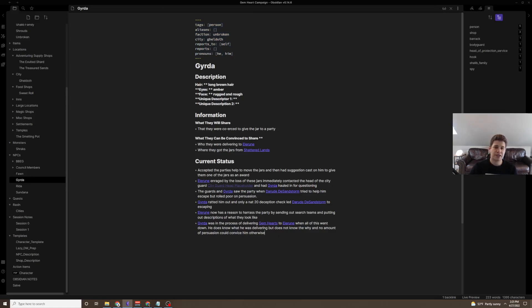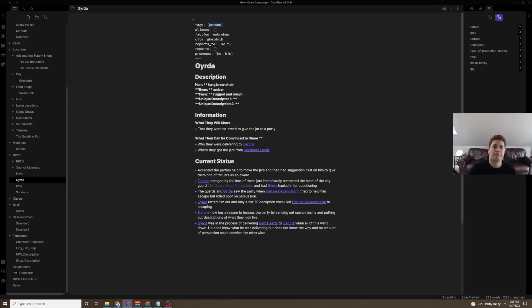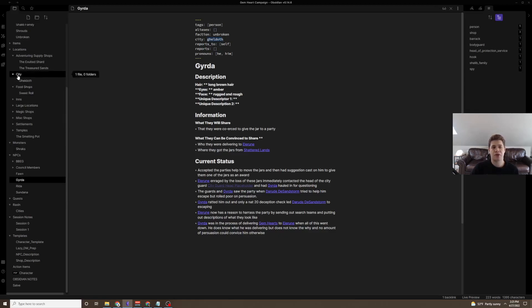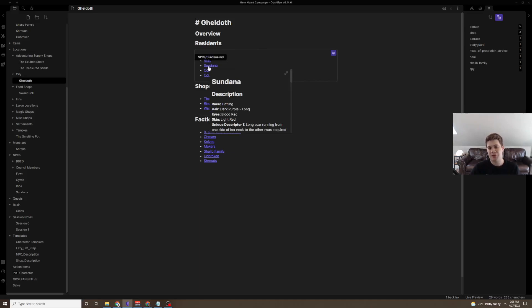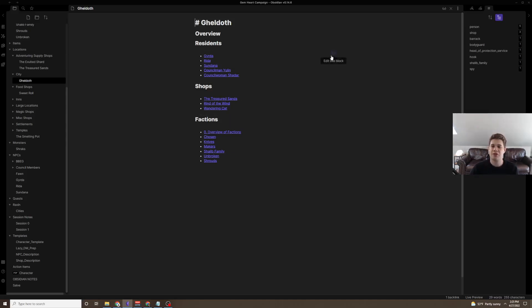Now, Girda has some tags here, right? They're tagged as a person, and person to me just encompasses anything effectively that is not a monster. And a city, Geldof. Now, when I go to the city Geldof, I can see that under Residence, Girda is here. Now, I haven't actually manually linked these in here. I've used this incredible plugin called DataView.